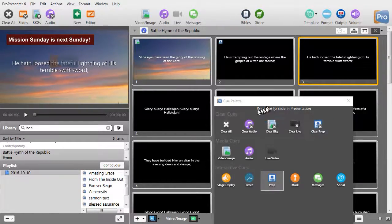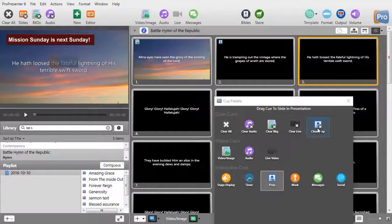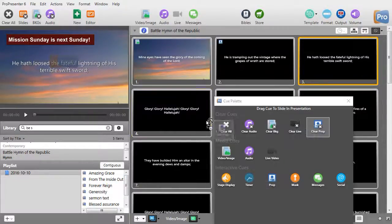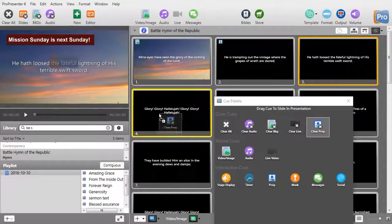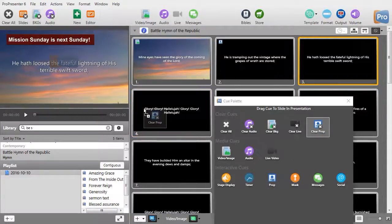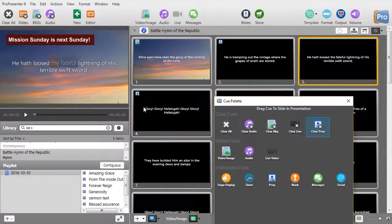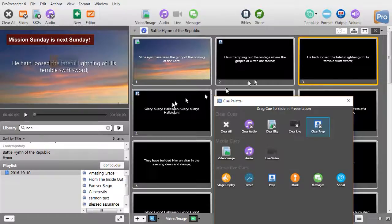If you notice, in the cue palette, I have a clear prop icon. I'll drag and drop that on slide 4. So now,